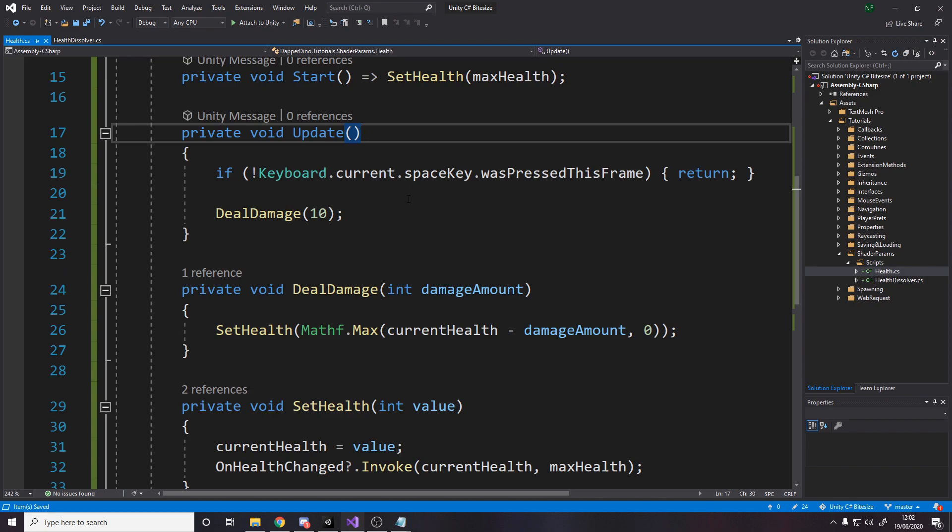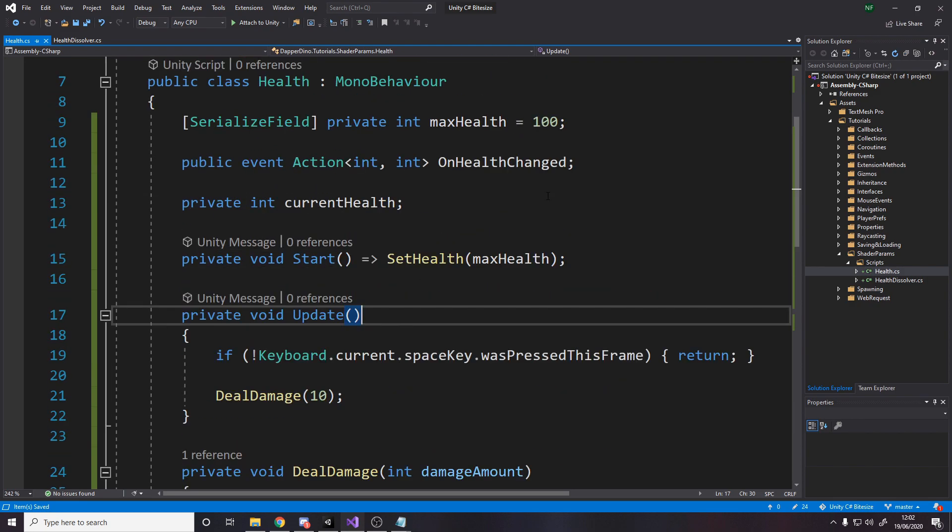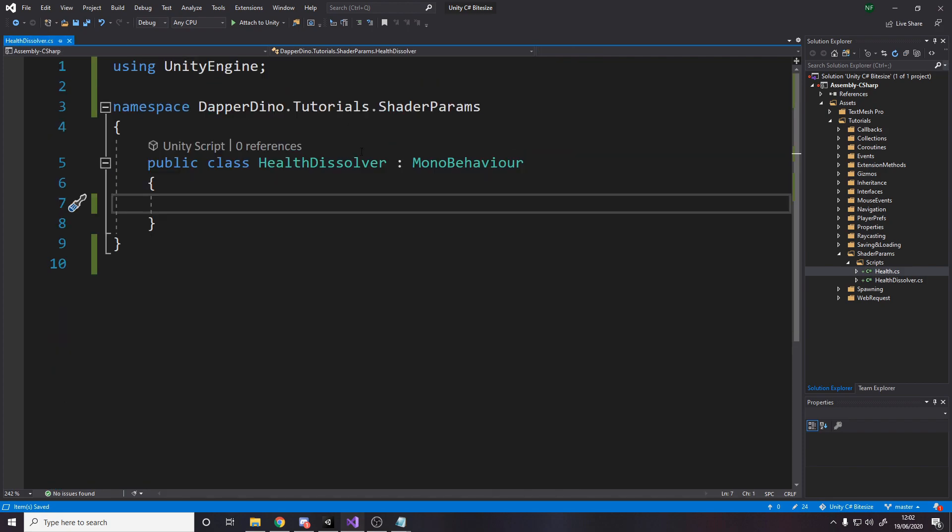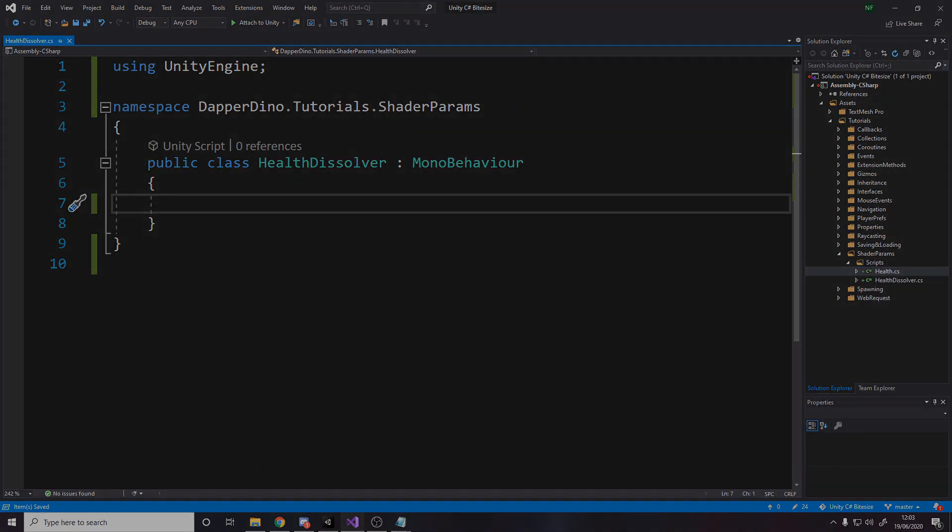So this is just a quick, simple health script. Obviously nothing happens when the player dies. That doesn't really matter. Now we just want a way to visually use this. We're going to use this health change event. So whenever the health changes, the health dissolver will listen in for that and it will adjust the material's health value accordingly.